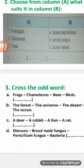B: the forest, the universe, the desert, and ocean. The odd word is the universe. It's an example of a very large ecosystem. An ecosystem means a natural area that includes living organisms and non-living things. But the forest, desert, and ocean are examples of large ecosystems.